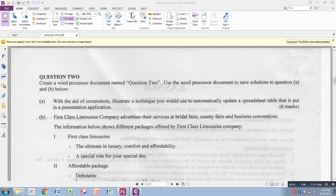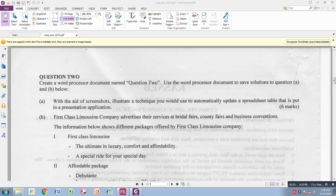Hello guys, so right now we'll solve Question Two. The question states: create a word processor document named Question Two. Use the word processor document to save solutions to question A and B below.